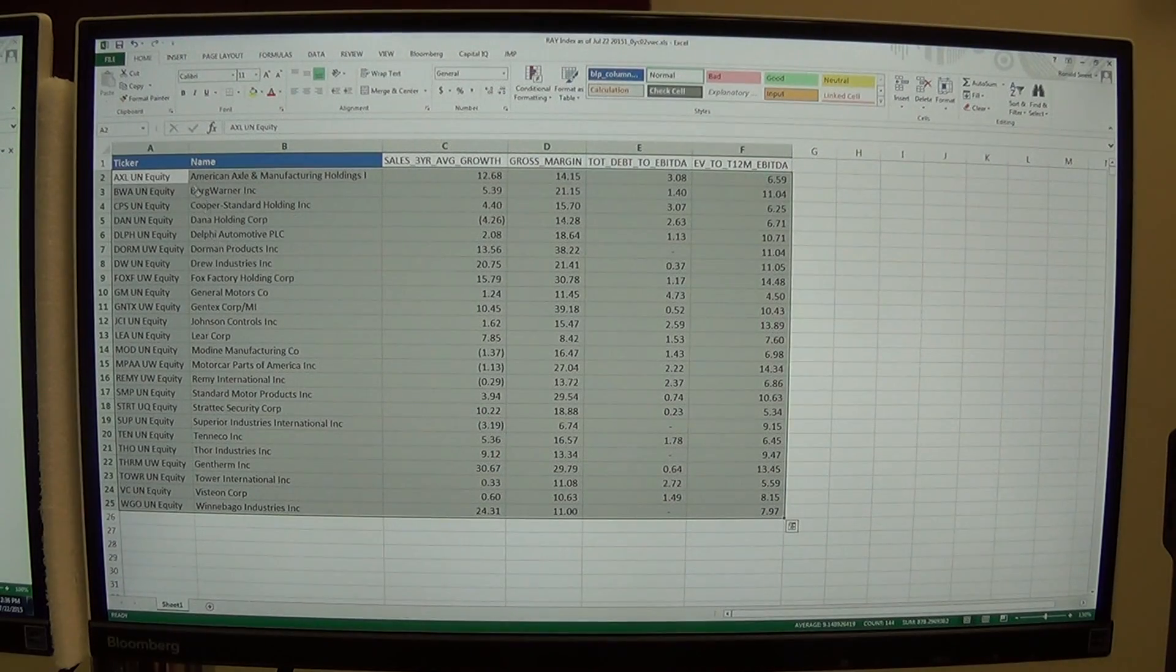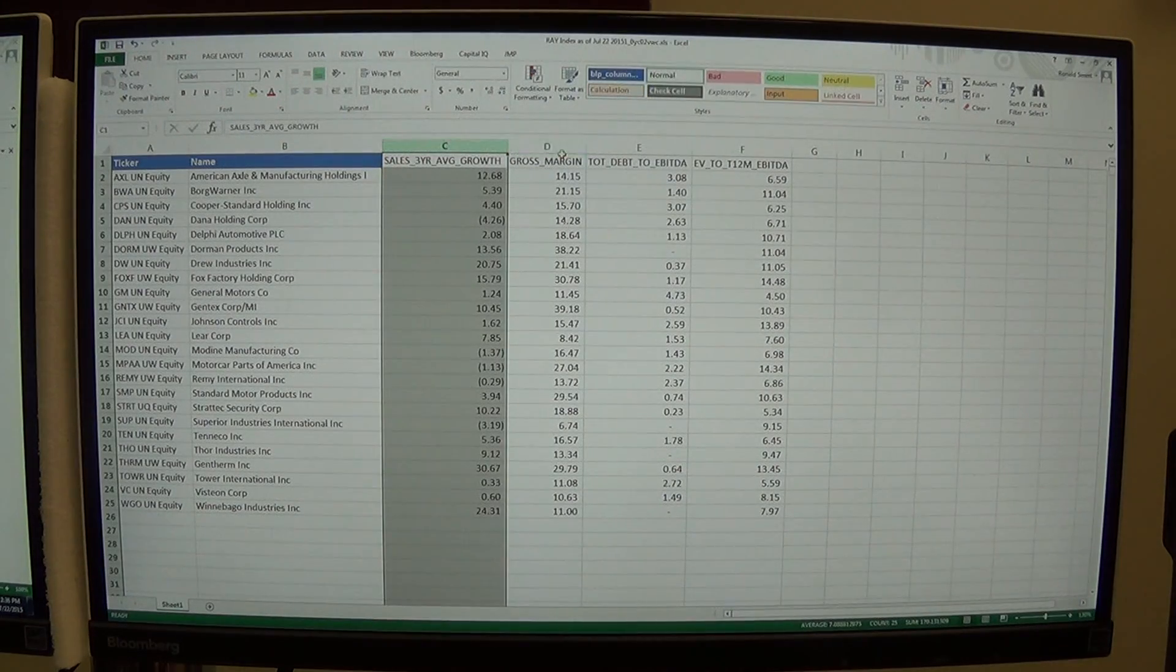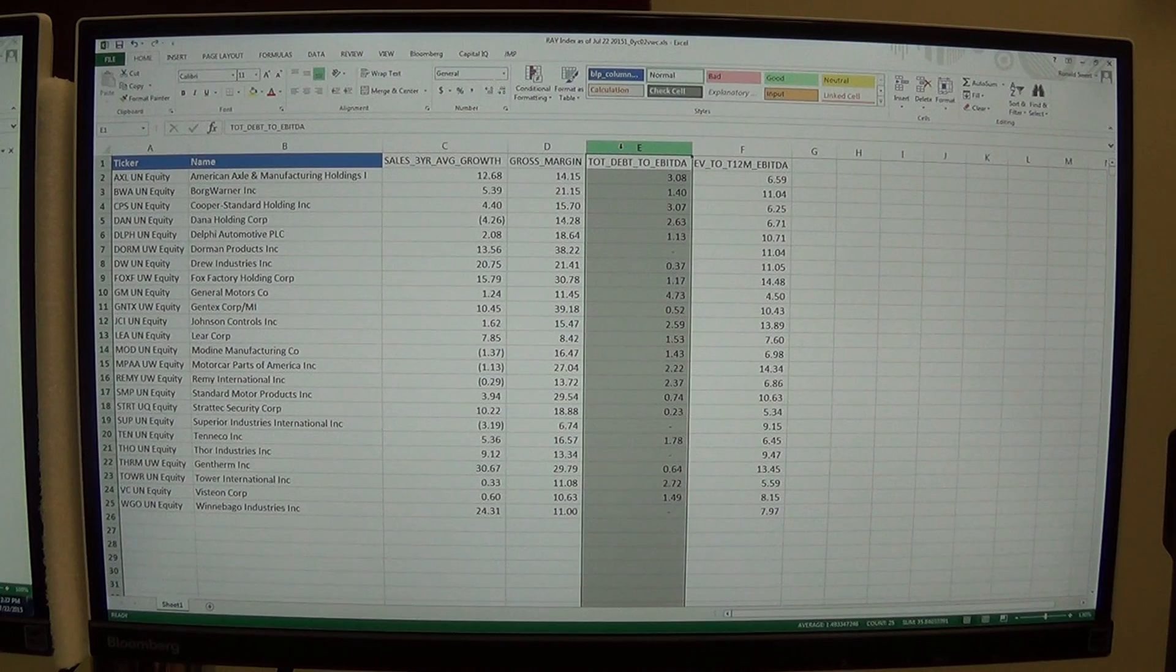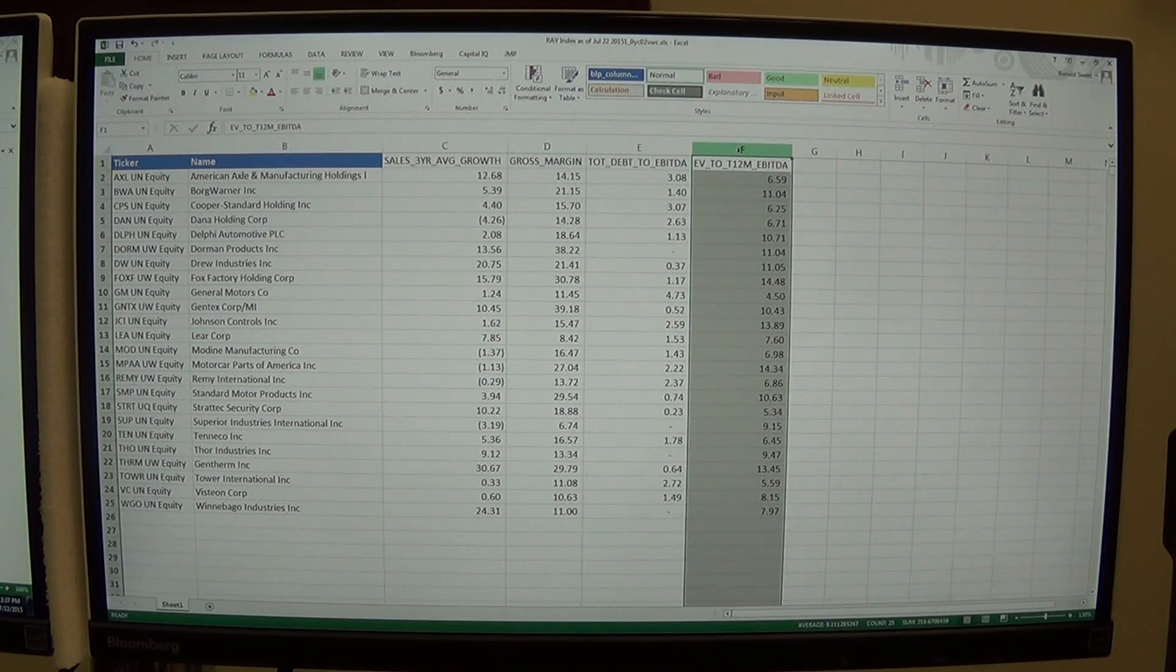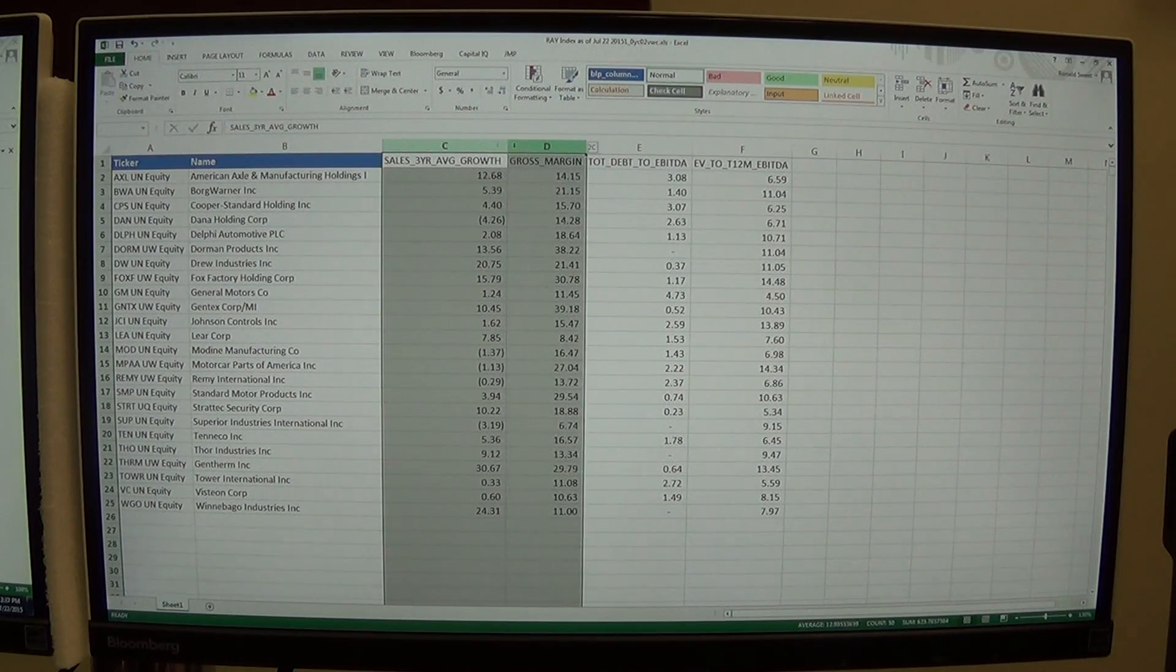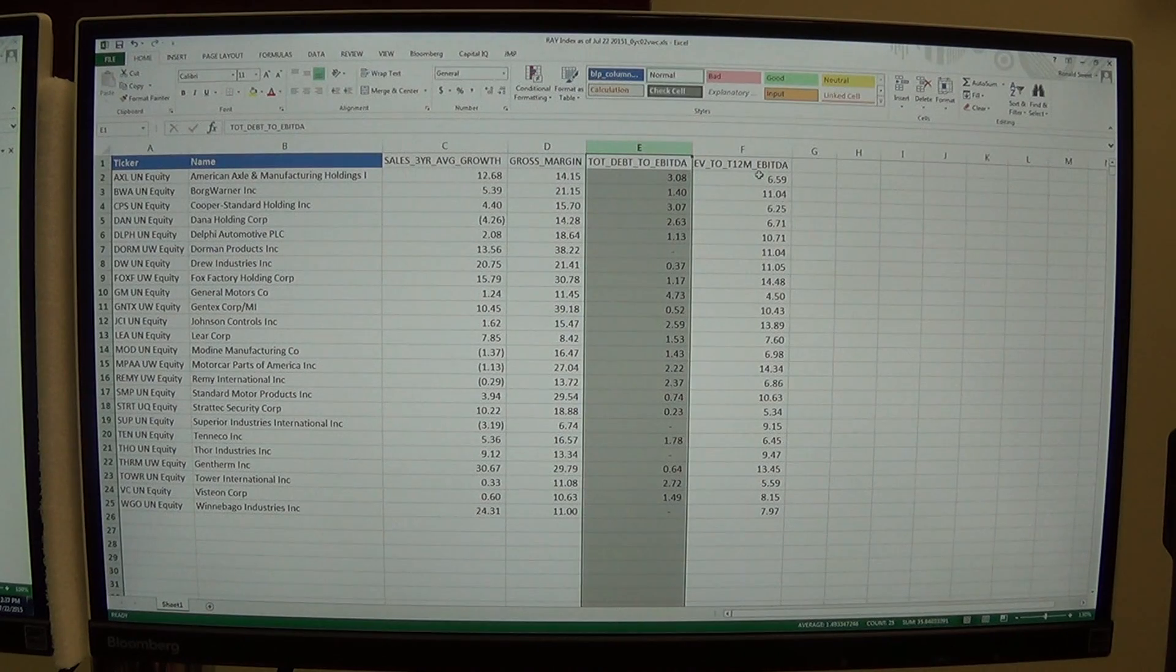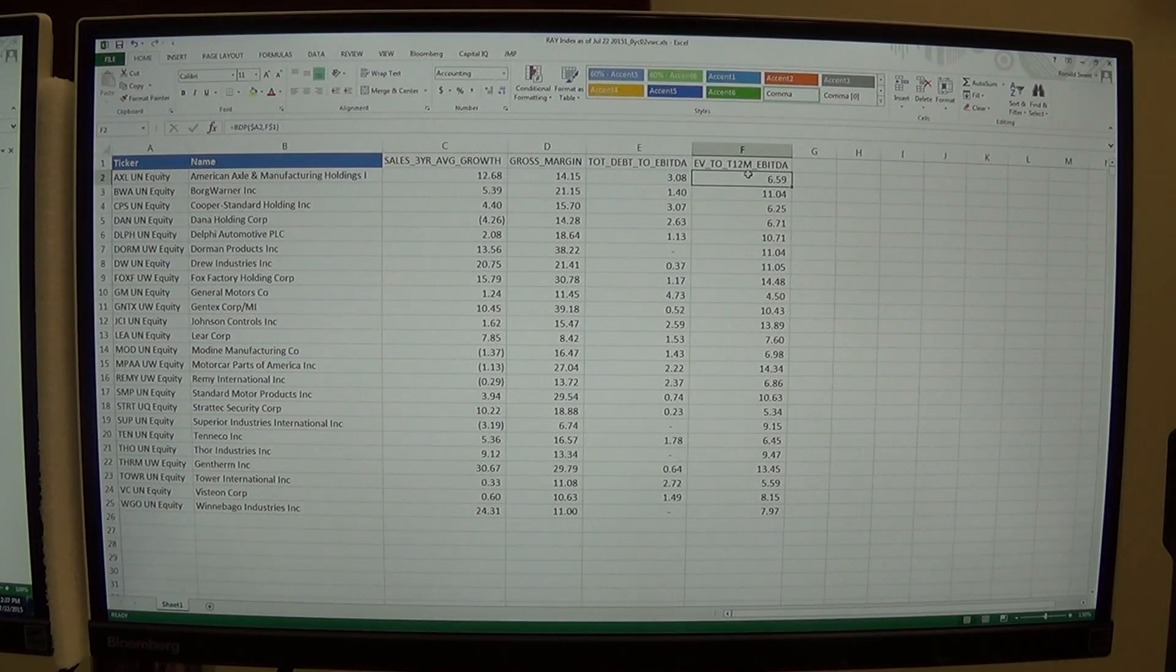Now what I want to do is tell me if firms that score really well on sales growth and gross margins and score really low on debt, have low debt, are they the most valuable companies? You would hope that a firm that scores well on these two items, three years sales growth and gross margin, and have very low debt, should have the highest EV to EBITDA. They should be the most expensive stocks.